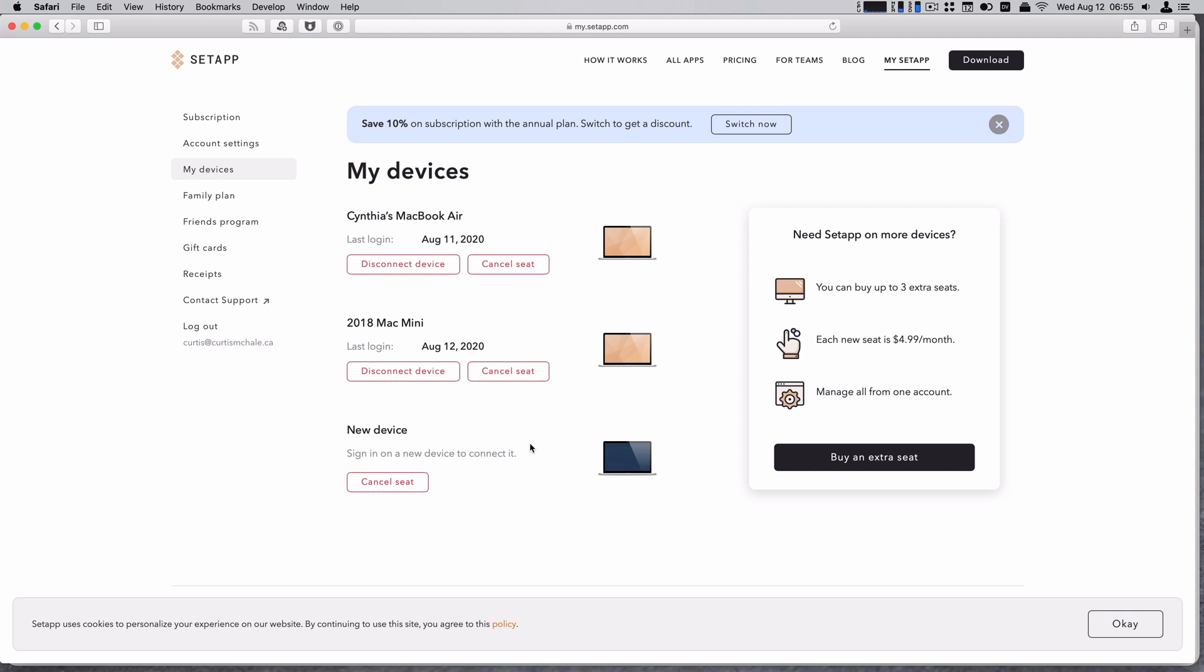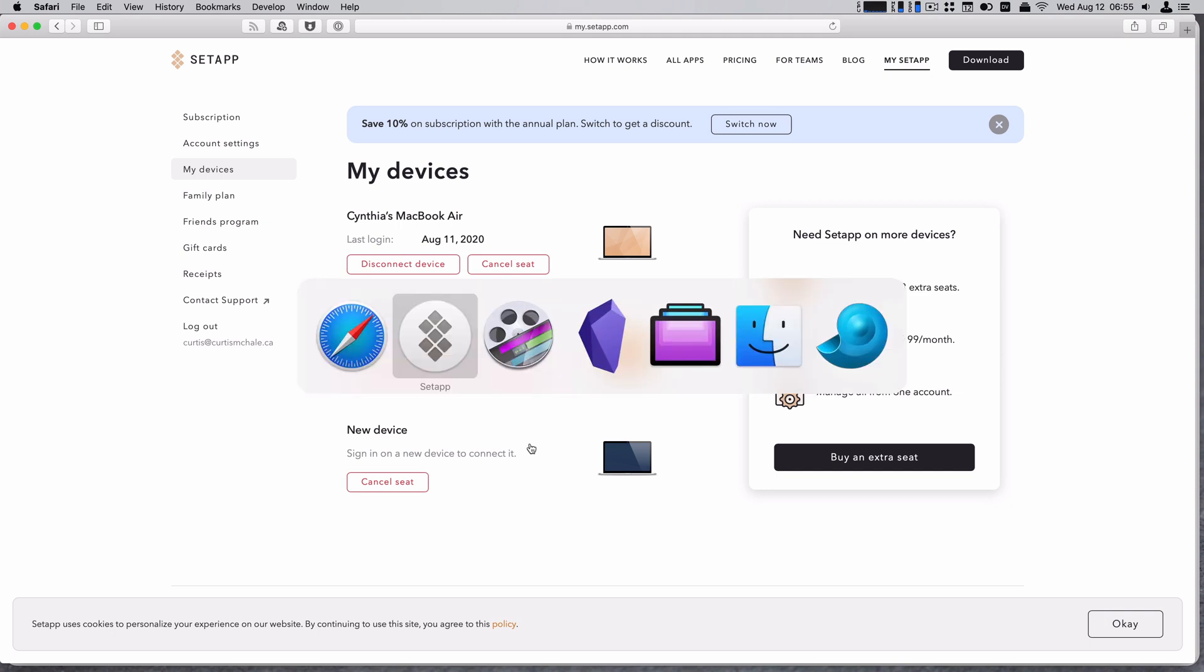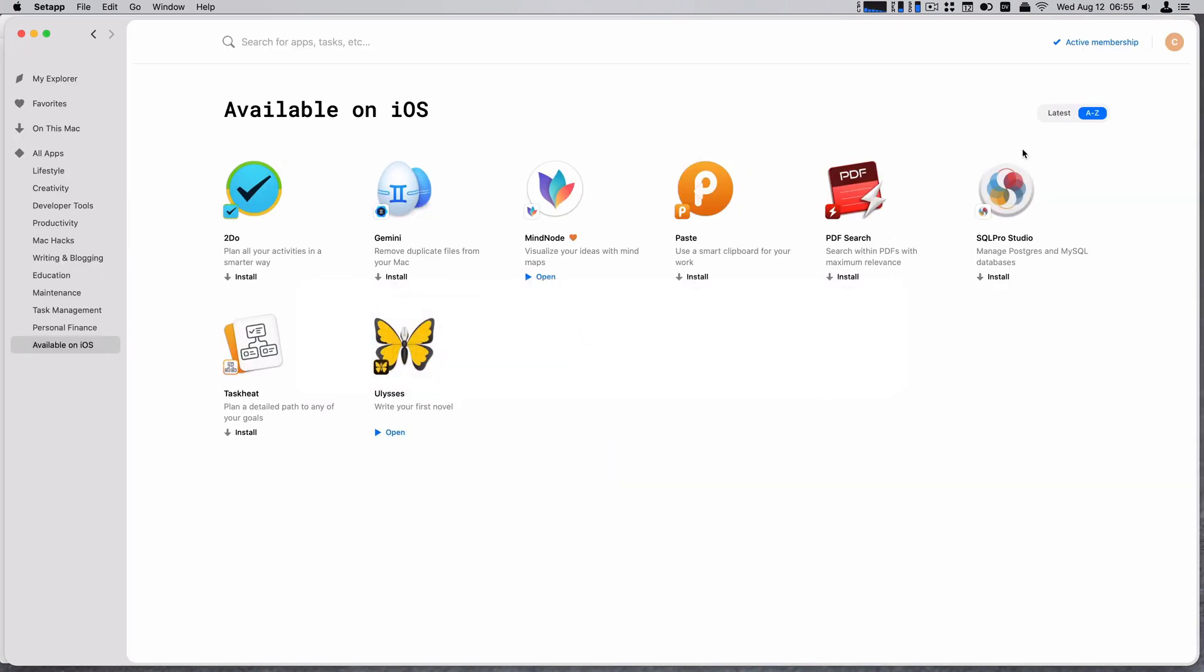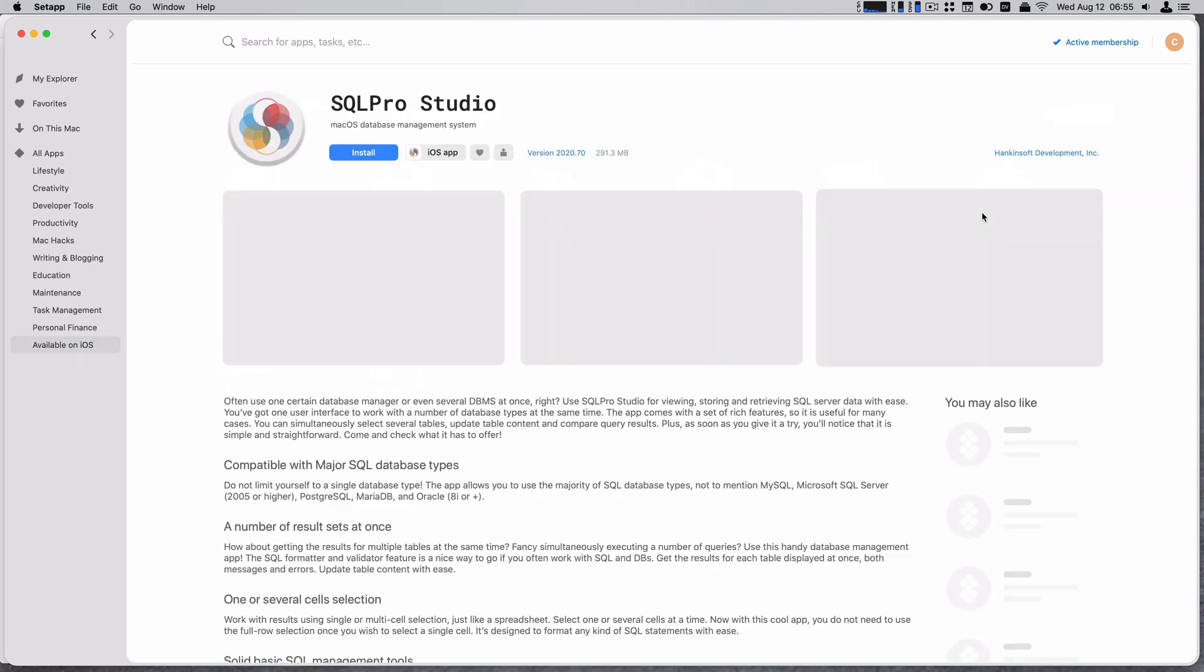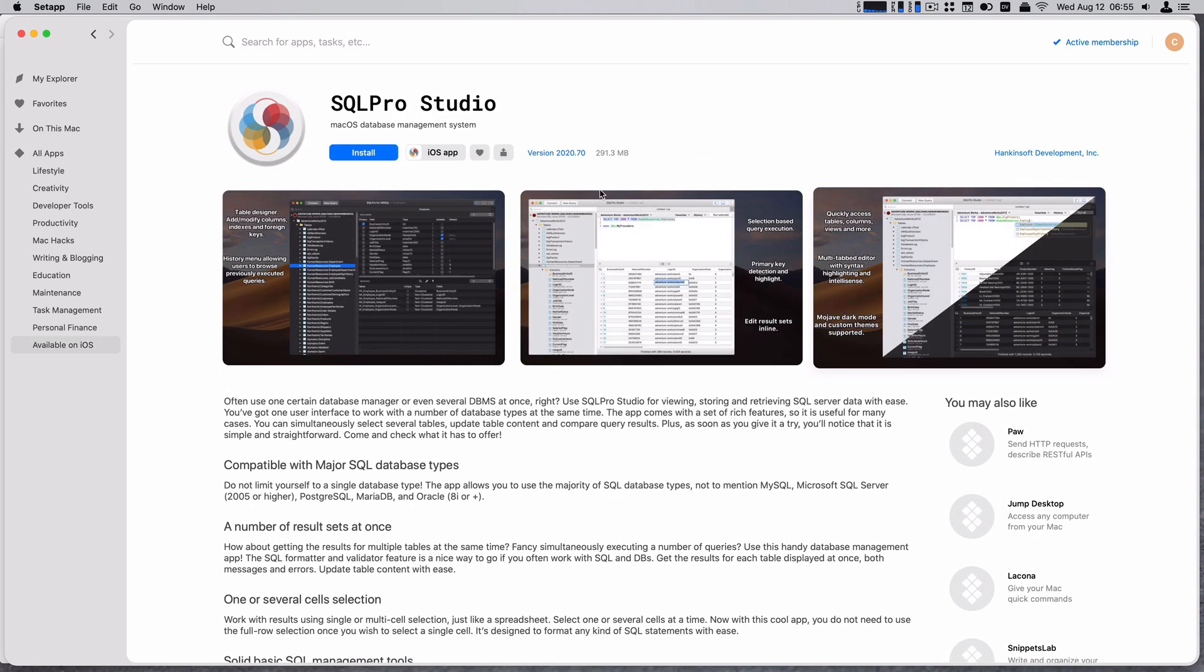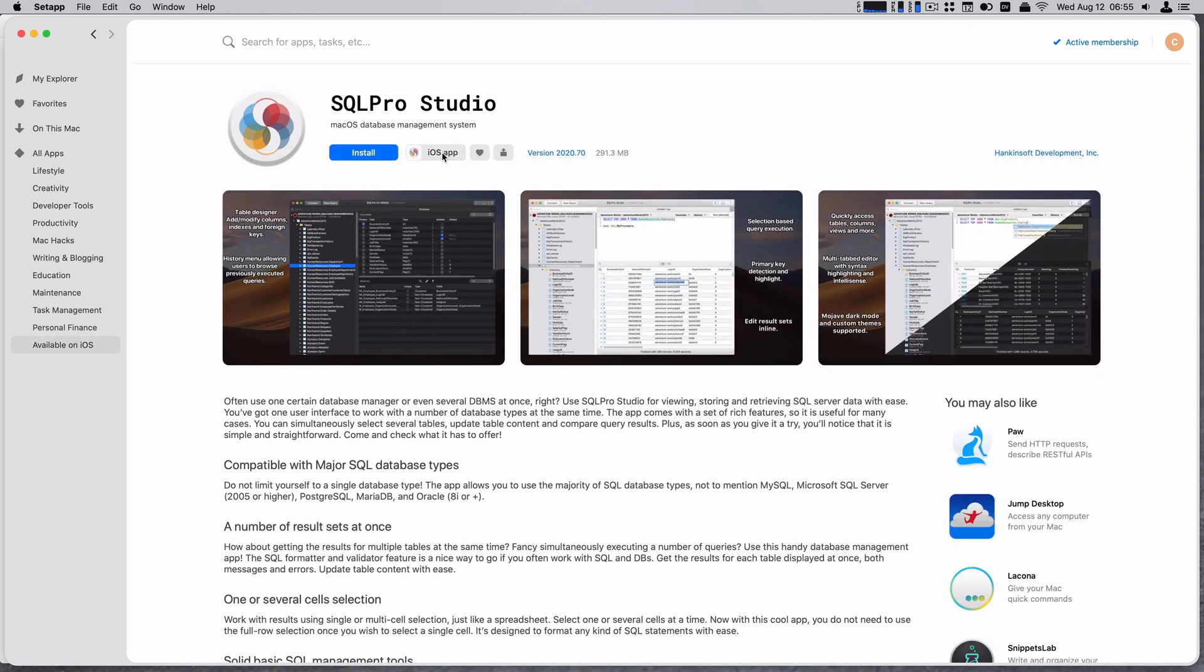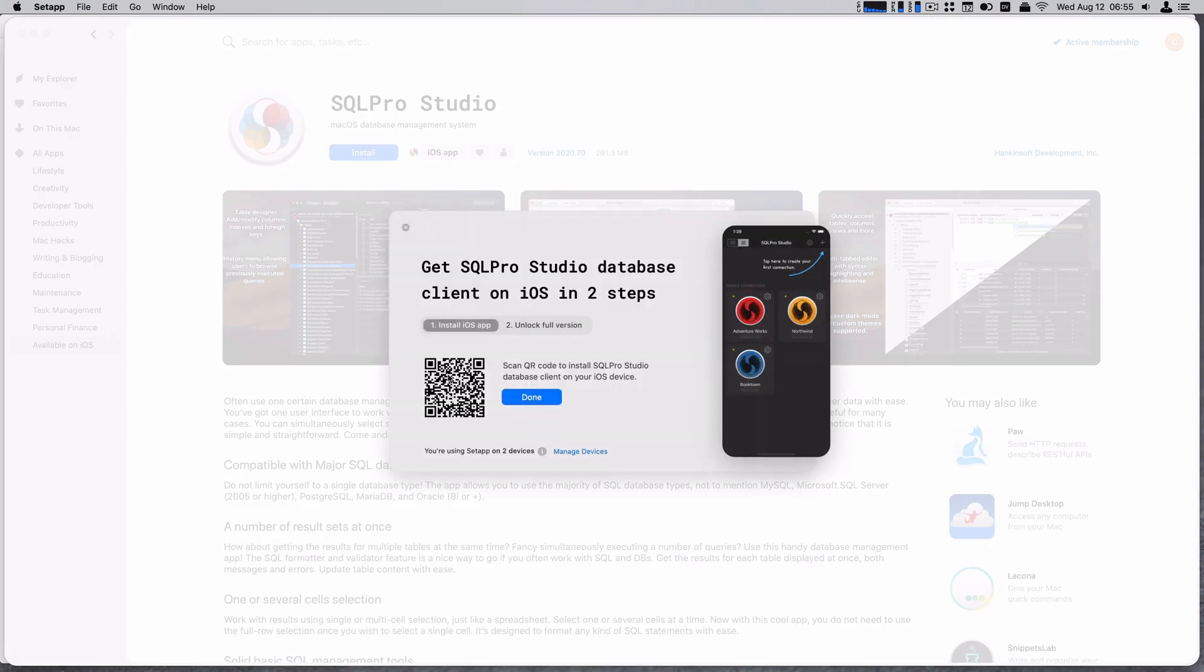So I'm just looking at their directions. Let's start with iOS app. It gives me a QR code. I'll start recording on my iPad.